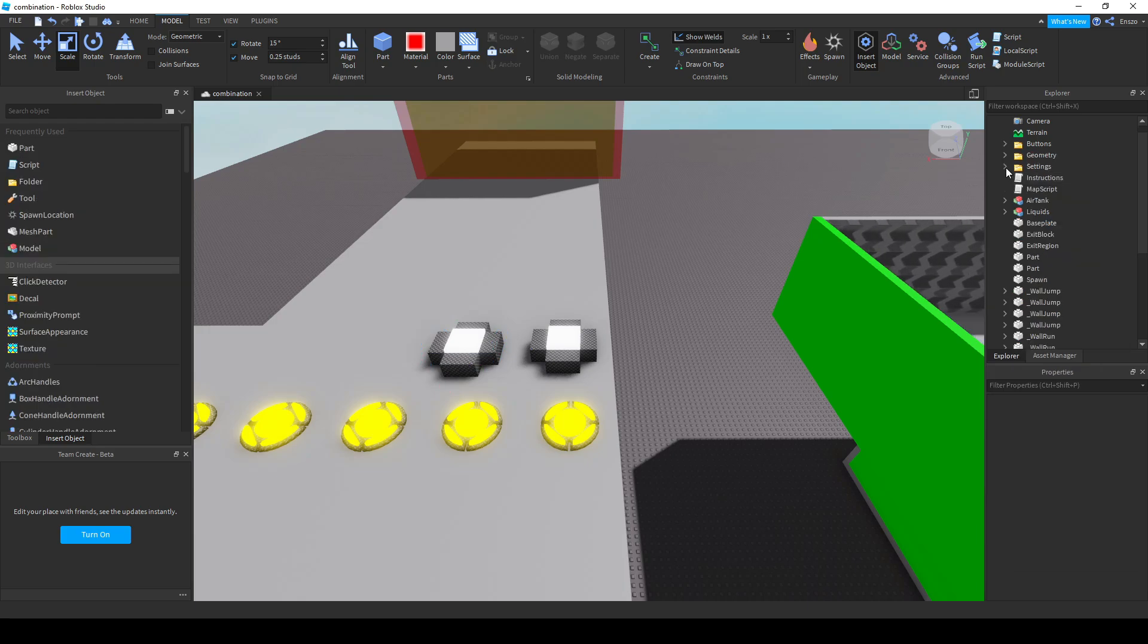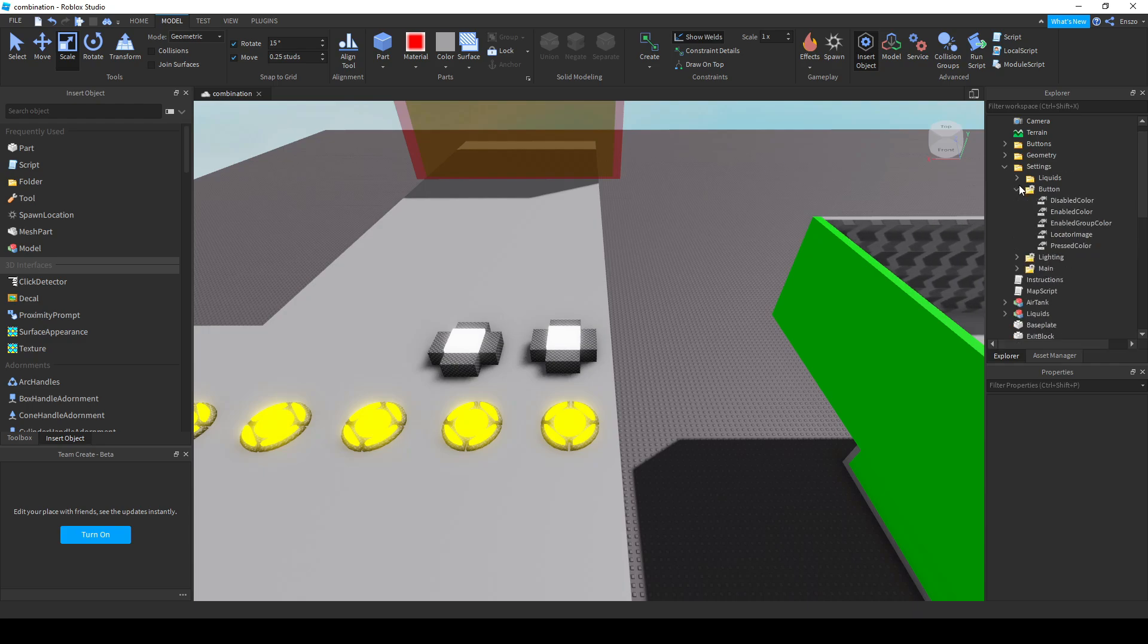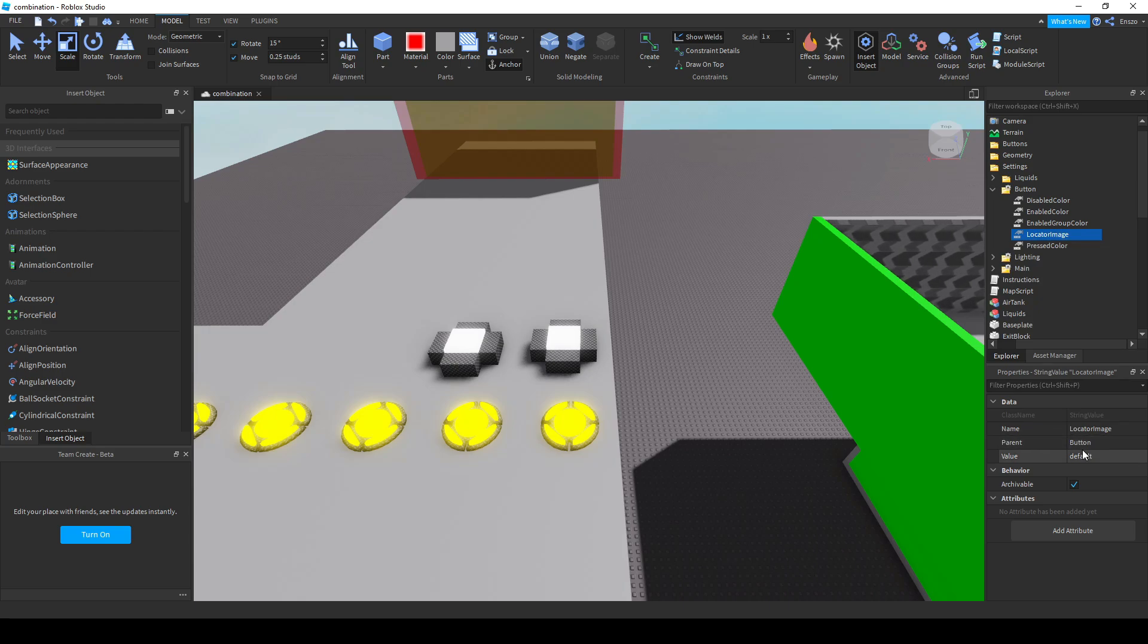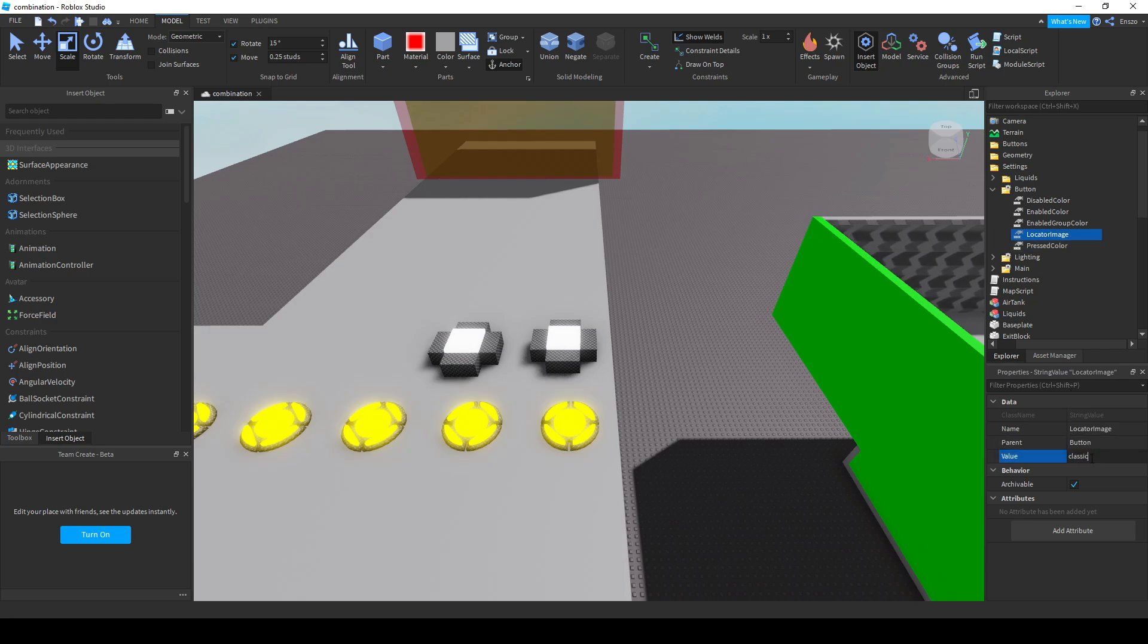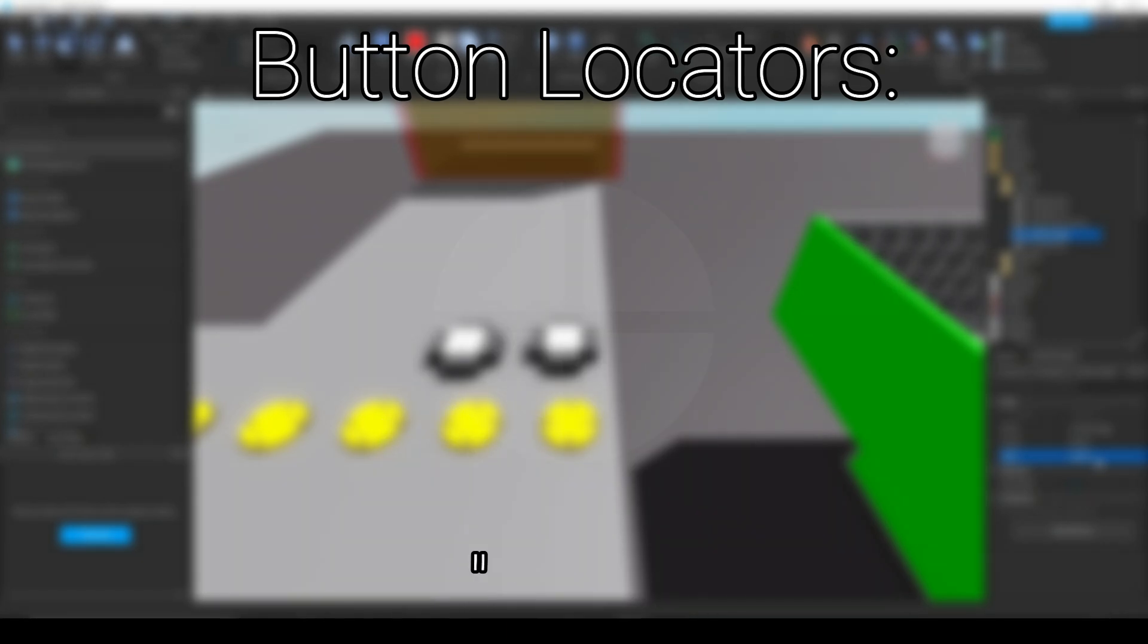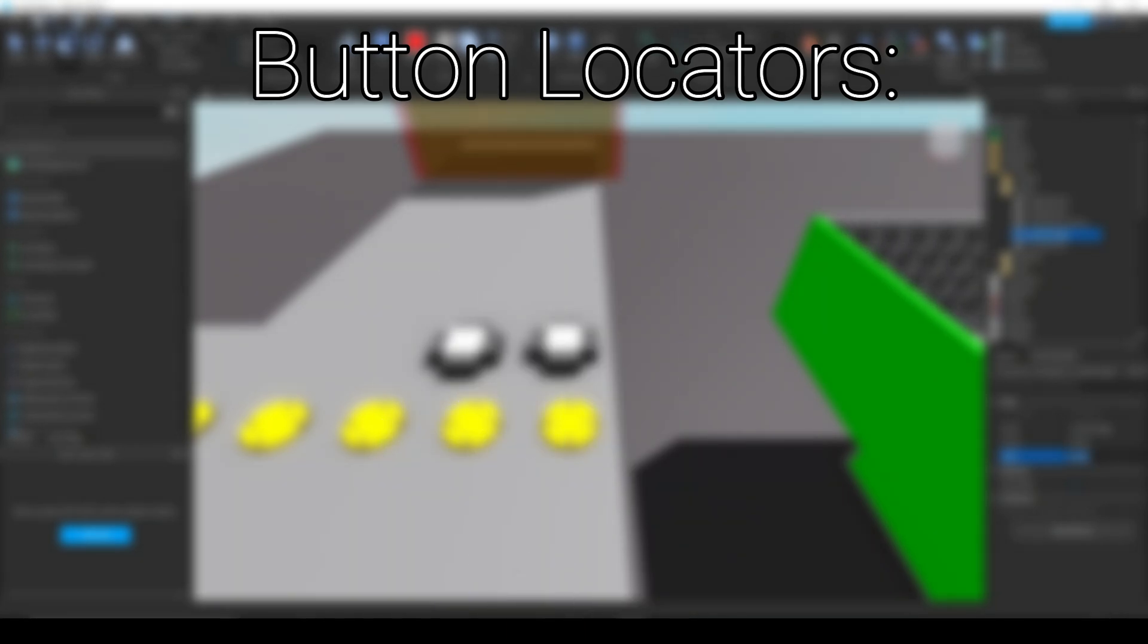You can customize button locators by going into settings and then going to button. Disabled color is the color of the button and the locator when you don't have to press it yet. Enabled color is the color of the button and the locator when it's the next button you have to press. Enabled group color is the same thing as enabled color except with group buttons. Locator image is the image ID of the button locator and pressed color is the color of the button when it's been pressed. For locator image there are four default locator images you can use in case you don't have the tools to make one yourself. These being default, classic, circle and square.